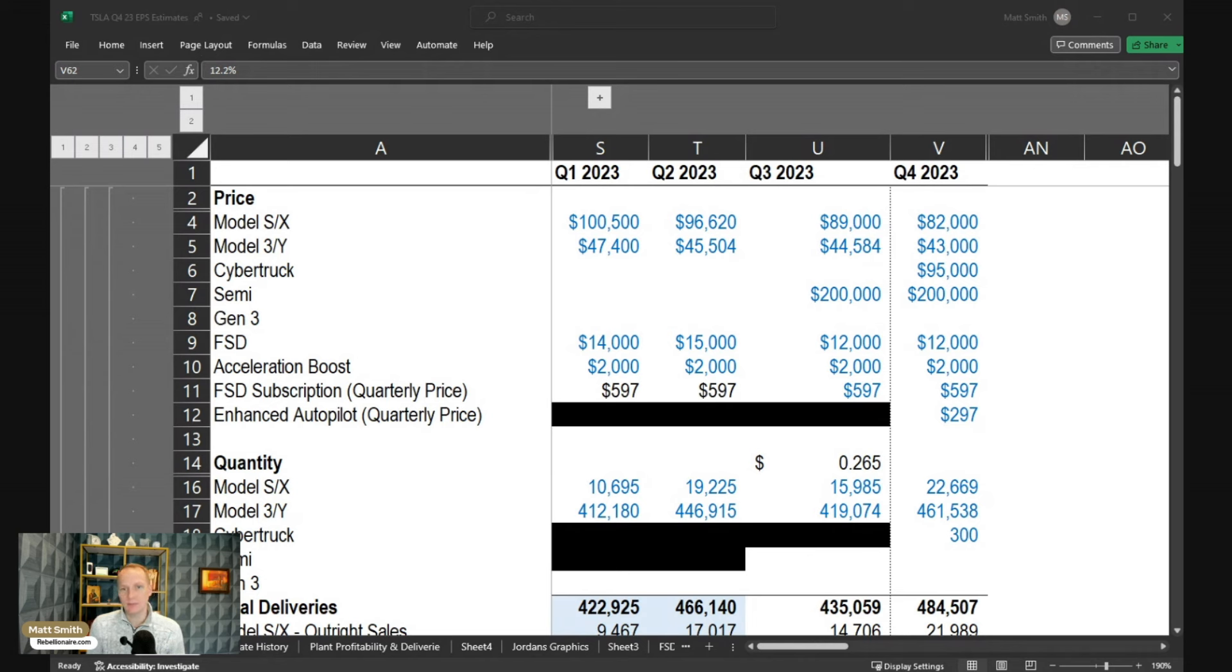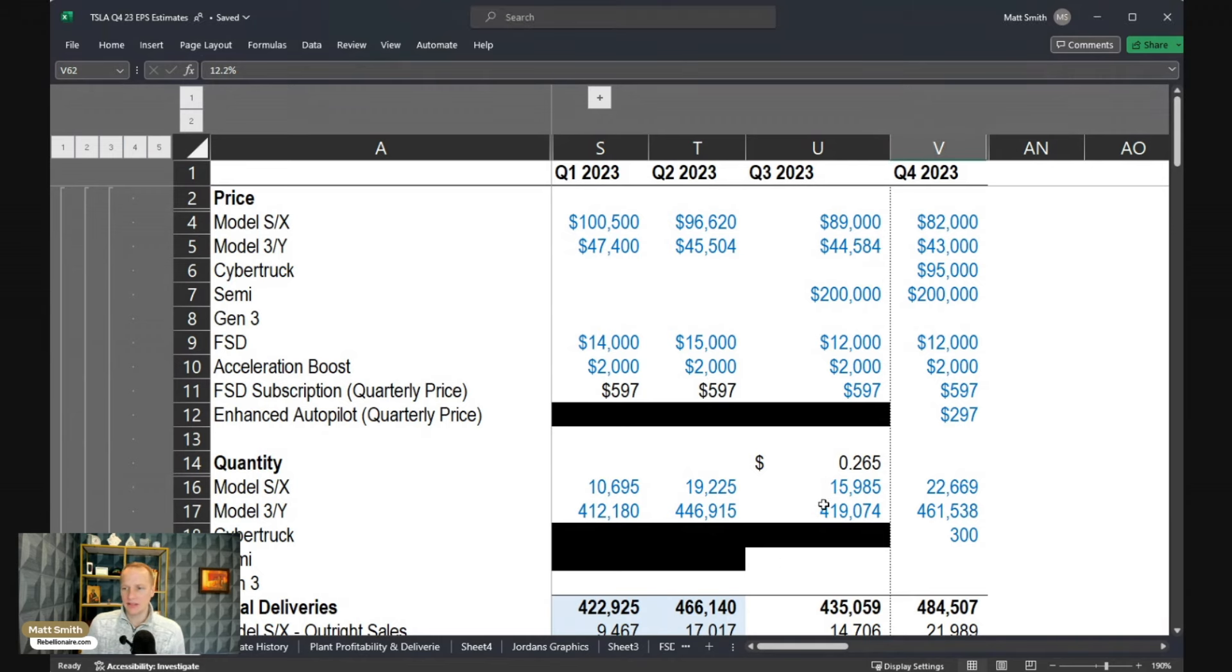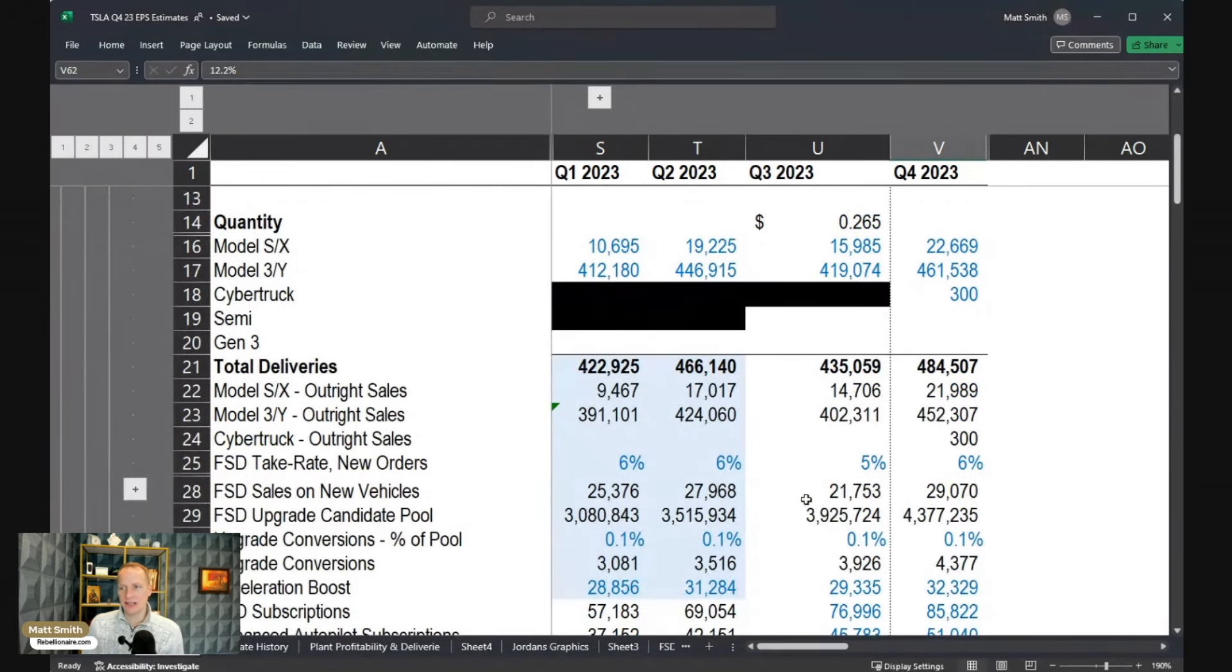Countering that, we did see some very modest price increases in China, so that may have helped to offset this a little bit. For Q4, we do have these price cuts, and then what we're going to be doing is taking a look at how these impact revenue.